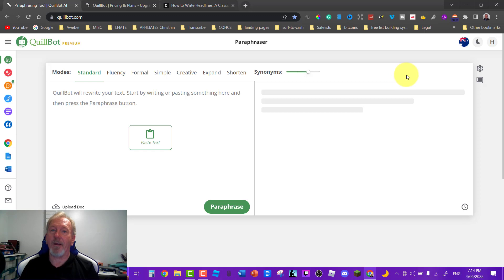Now here we are in the premium section of QuillBot. A lot of the things that we're going to be showing you today is in the premium section and you can check out the link down below.